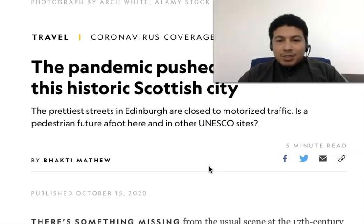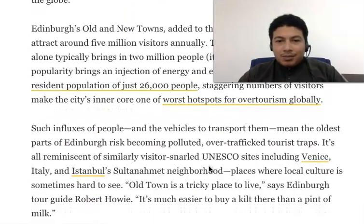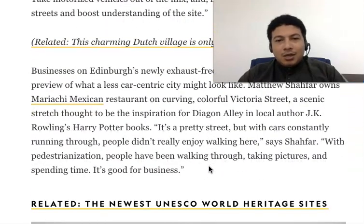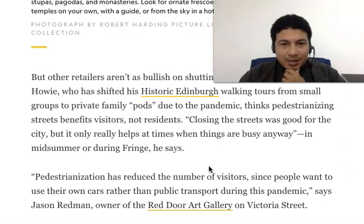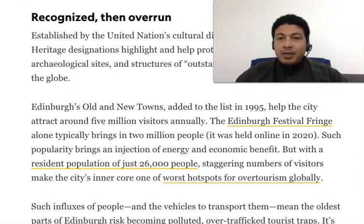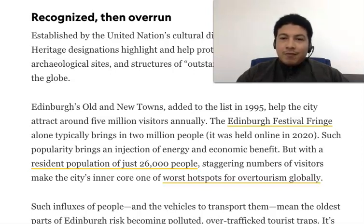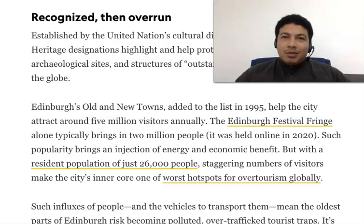The stated main idea is that the COVID-19 pandemic has caused the prettiest streets in Edinburgh to be closed down to motorized traffic. This article is going to talk about how the pandemic has caused the roads to be empty in Edinburgh and also in other places under UNESCO sites. The pandemic has caused the streets to be empty of cars and other transportation.